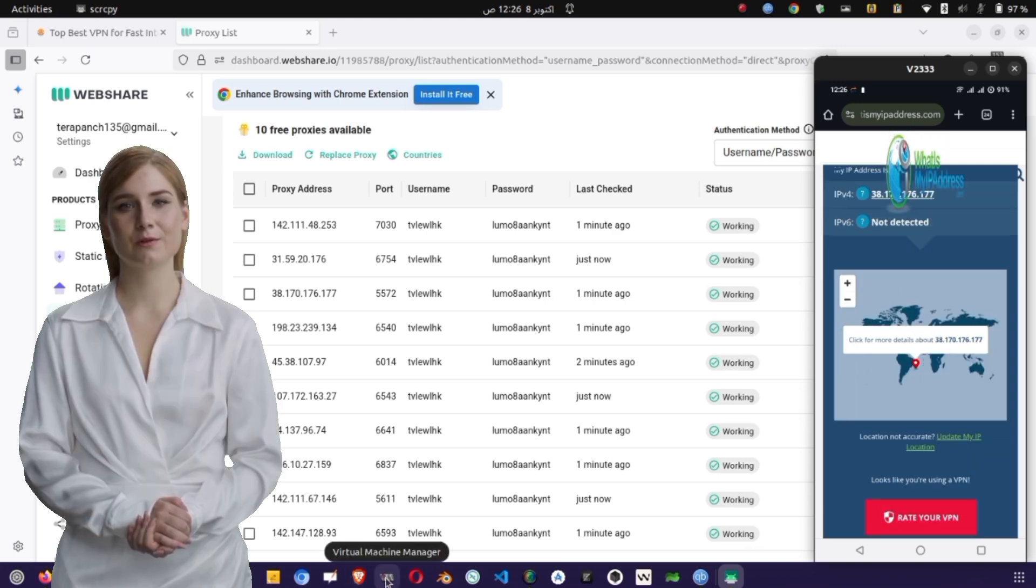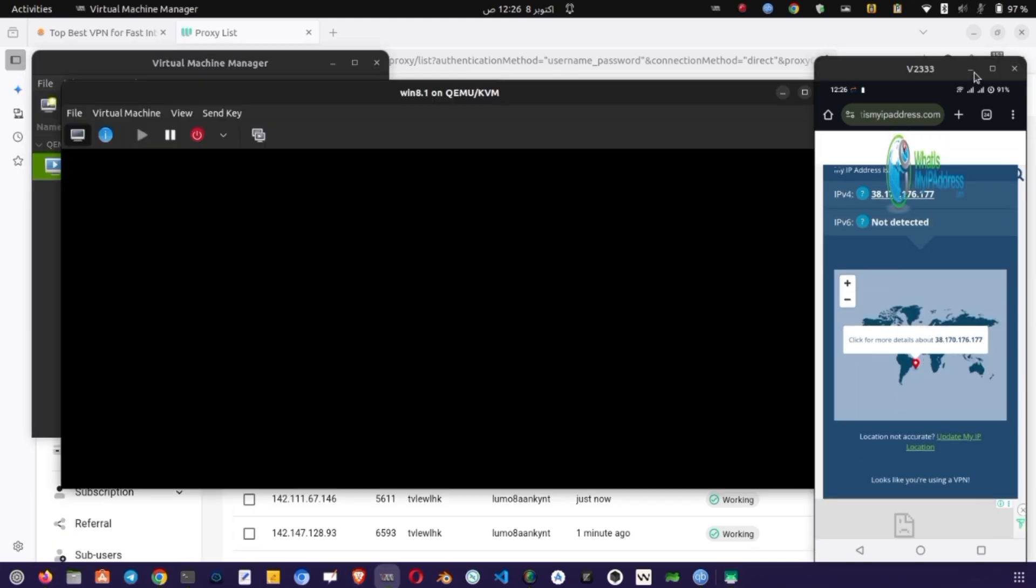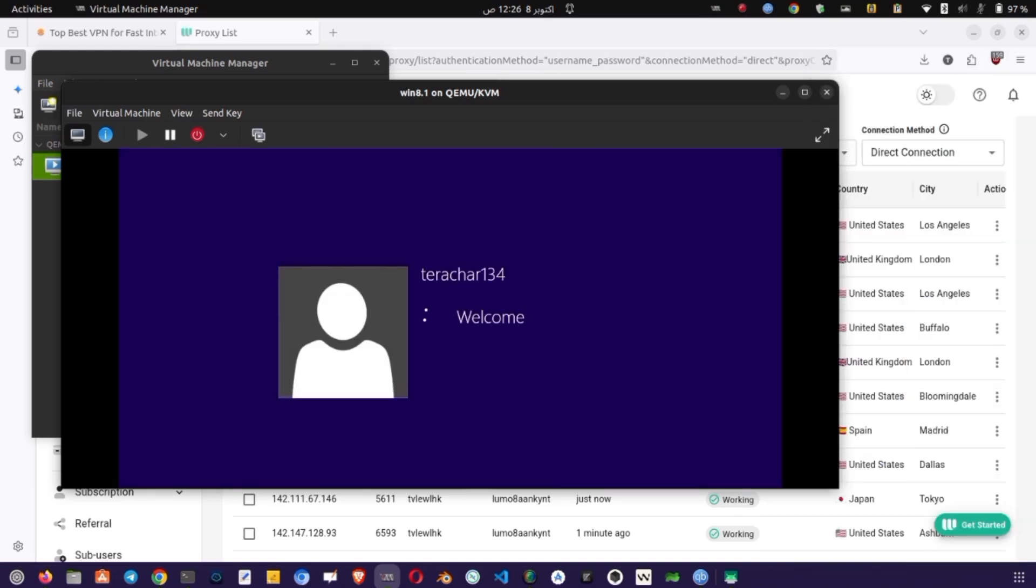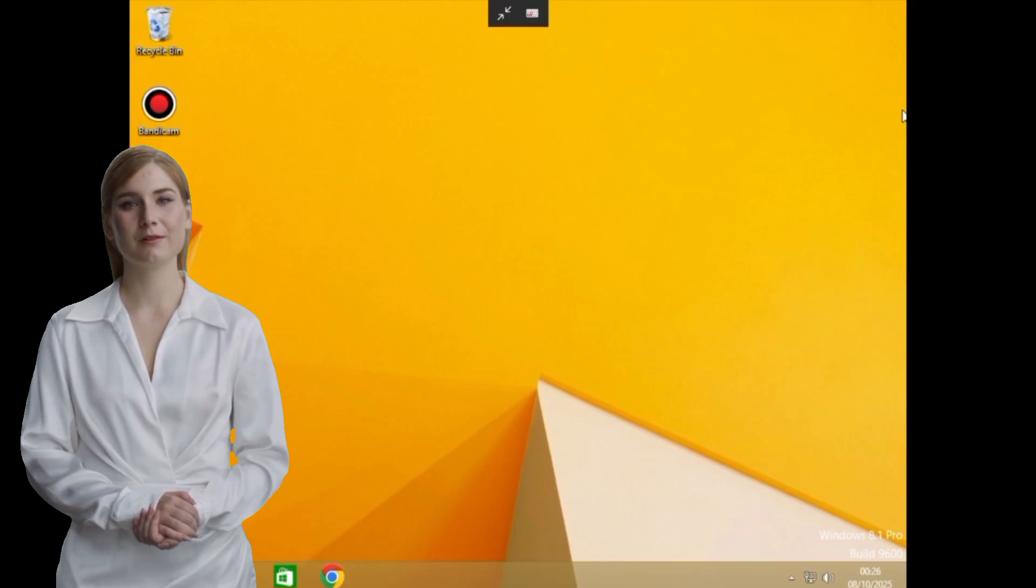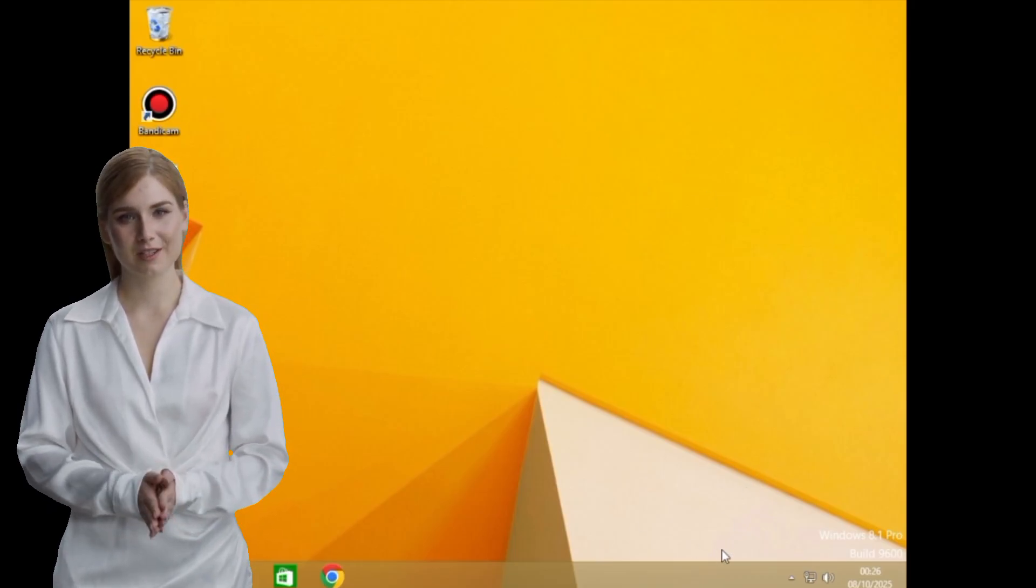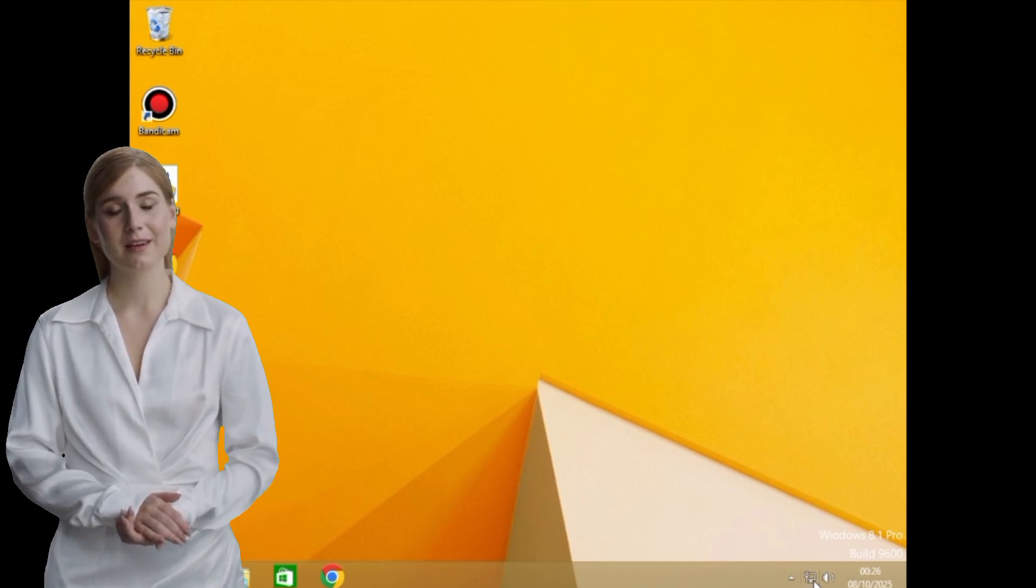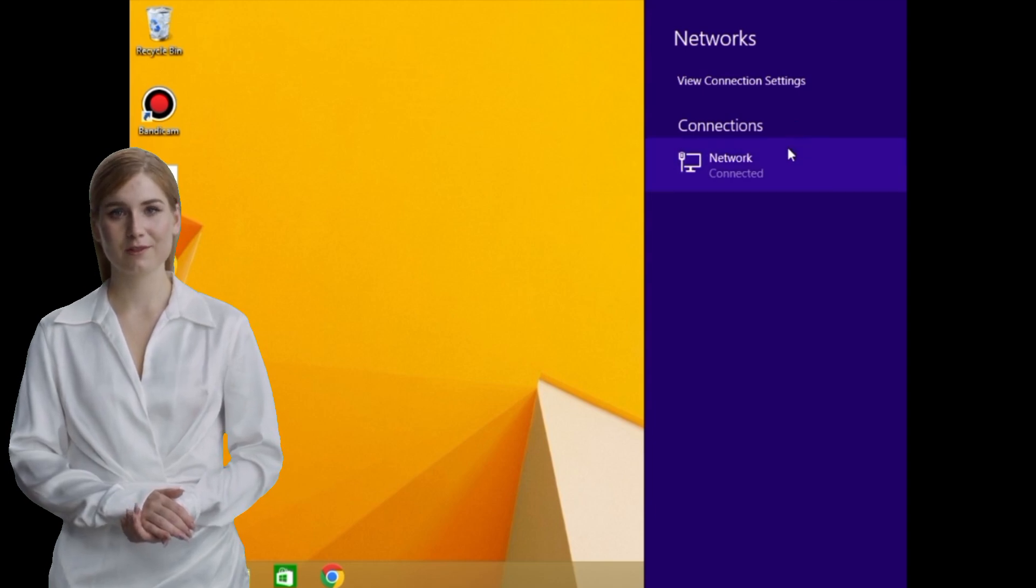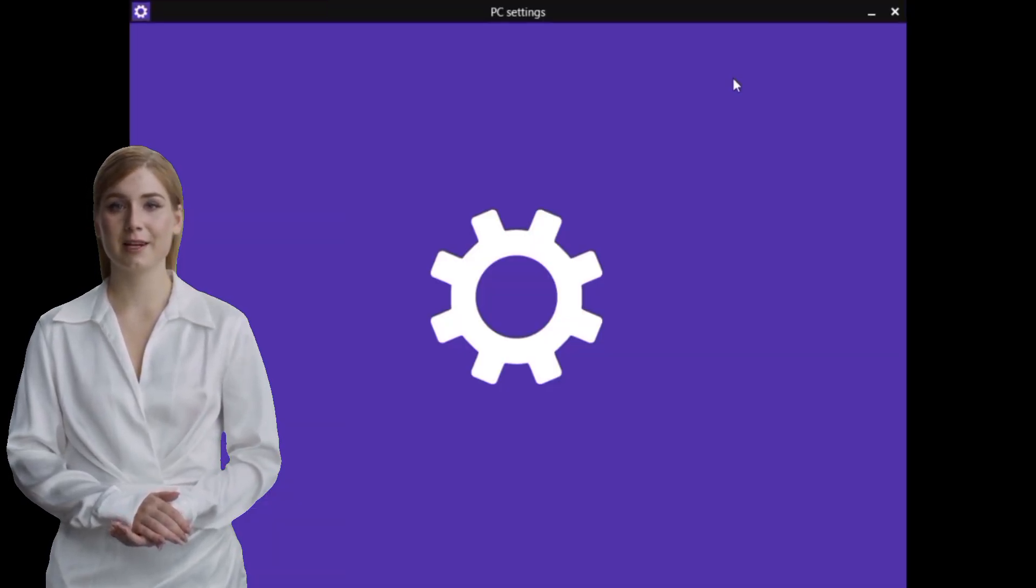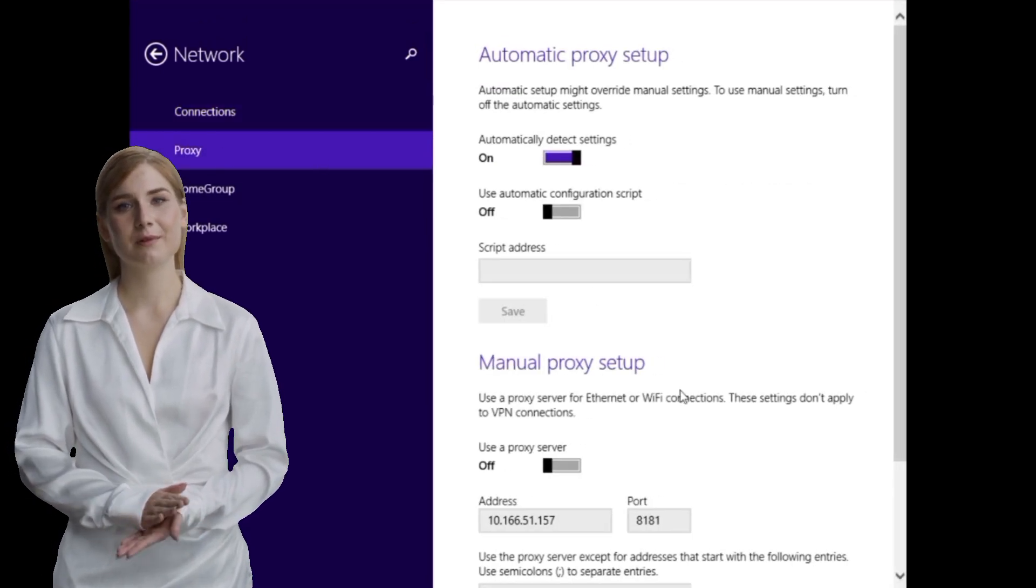Now let's move on to Windows. To set up the proxy on Windows, open the Settings app, then navigate to Network and Internet Proxy. Under the Manual Proxy Setup section, toggle it on. Enter the same proxy IP address and port number you used earlier. If required, click on Advanced or Authentication and input your username and password. Once done, save the settings and open any browser.